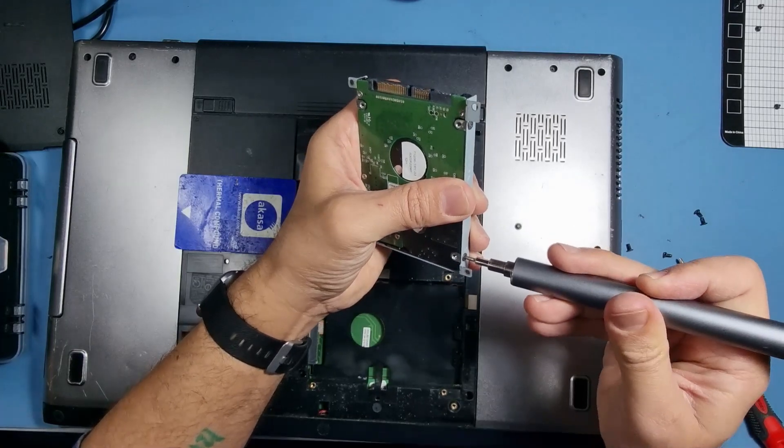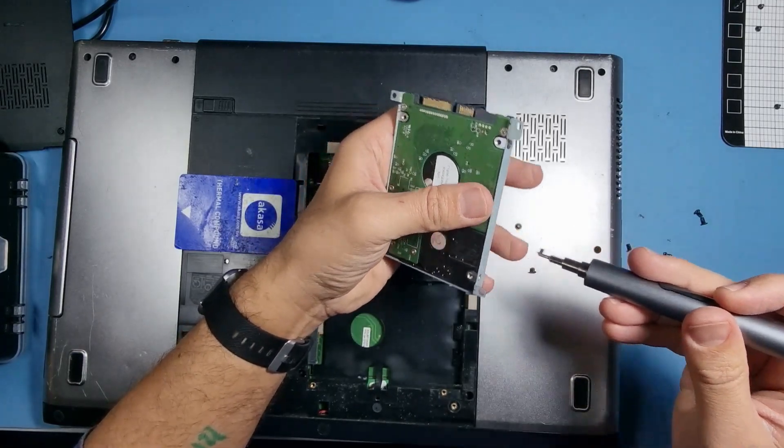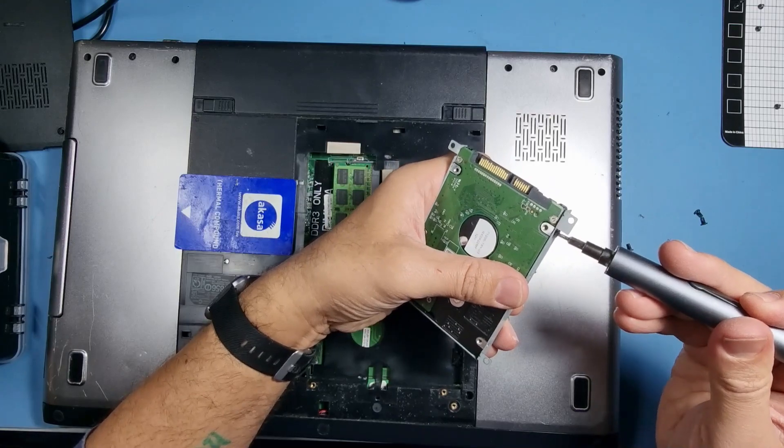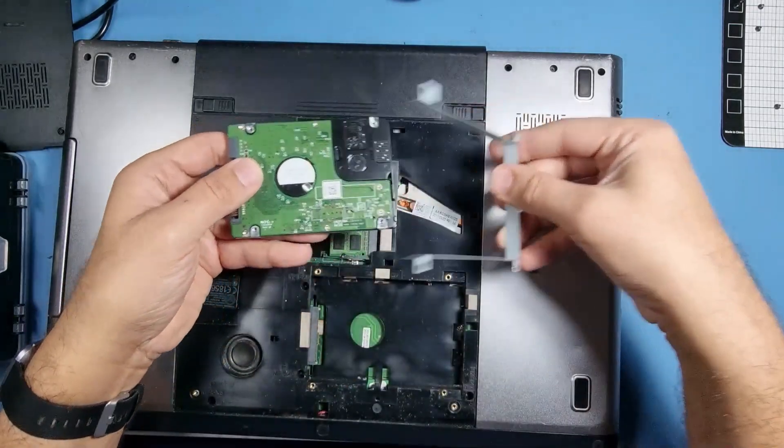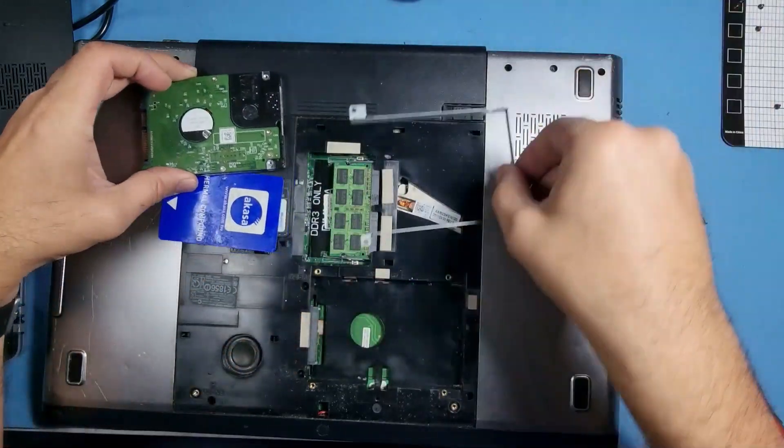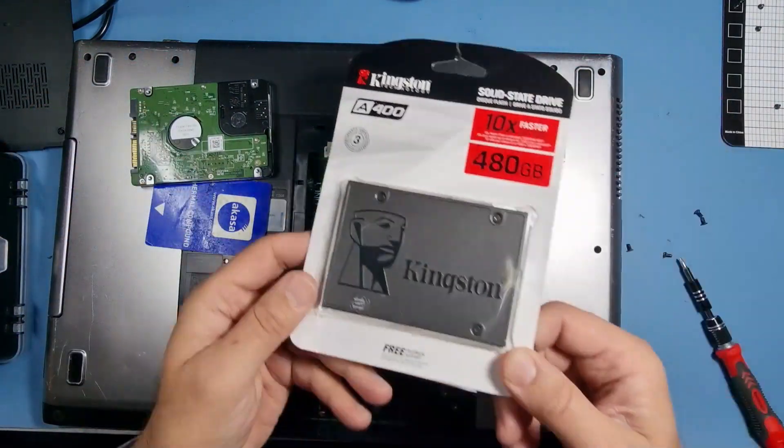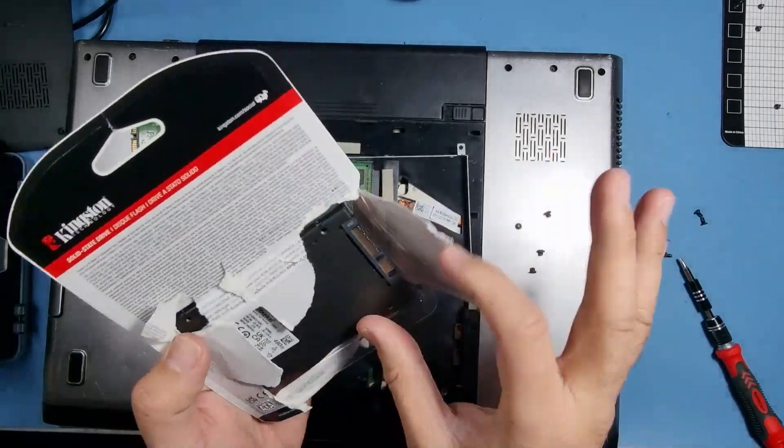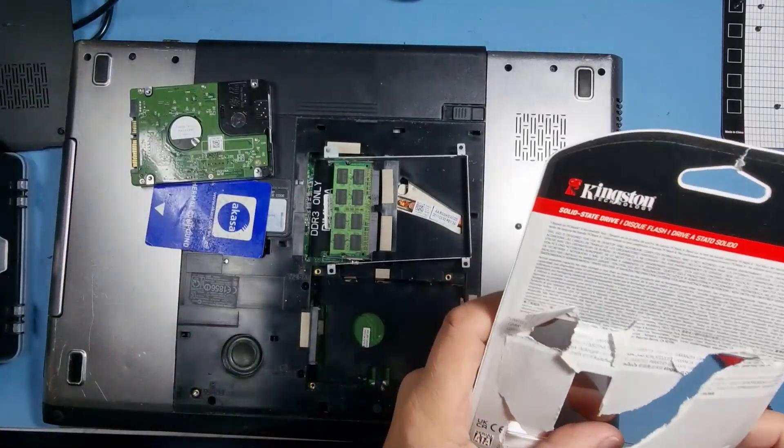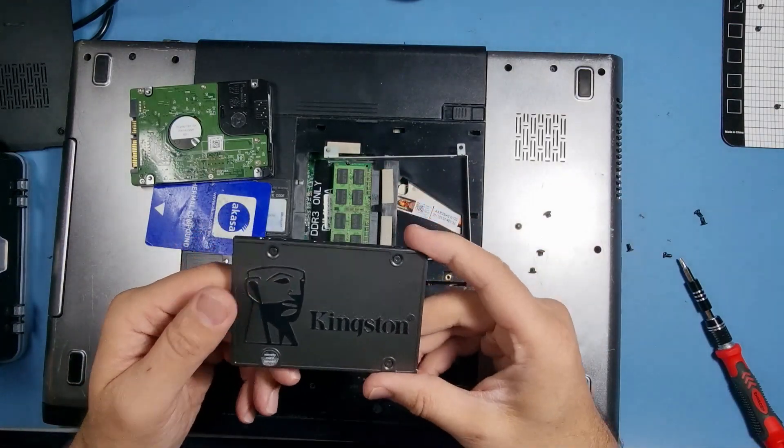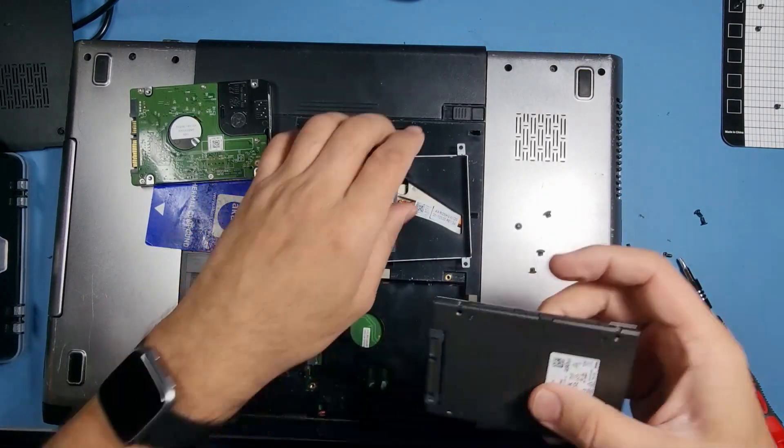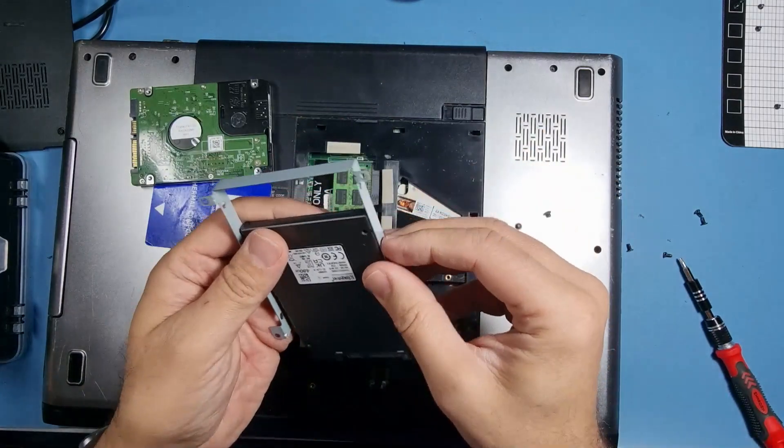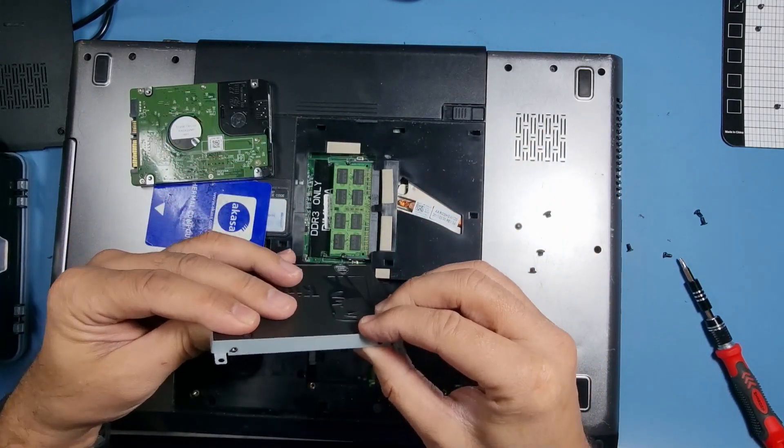So this is the way I took it out. I've got a brand new Kingston SSD here. Again there is a link below in the description for this particular one. There are different sizes available, so let's put this in here.